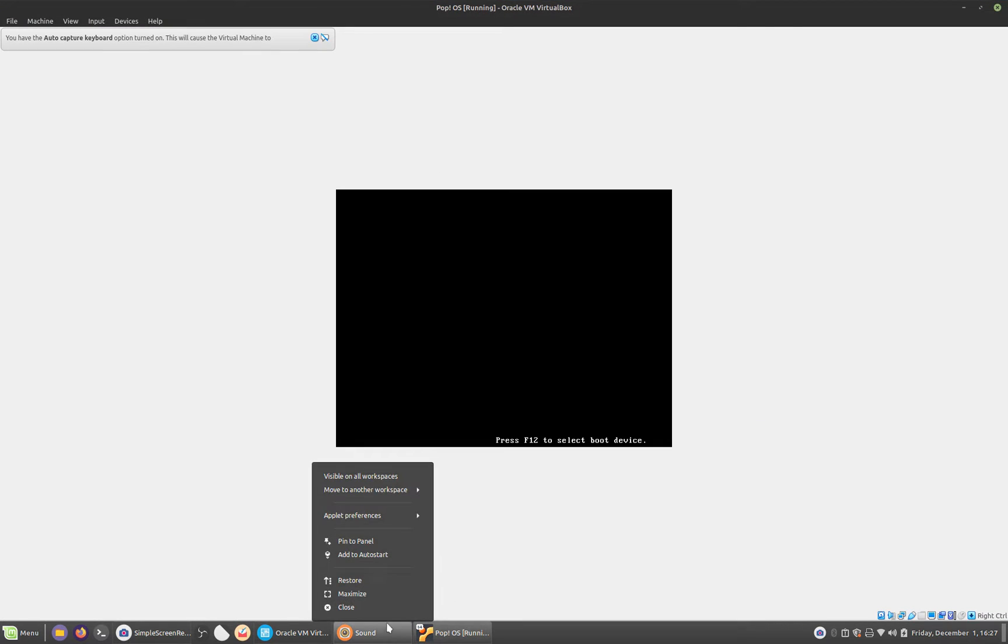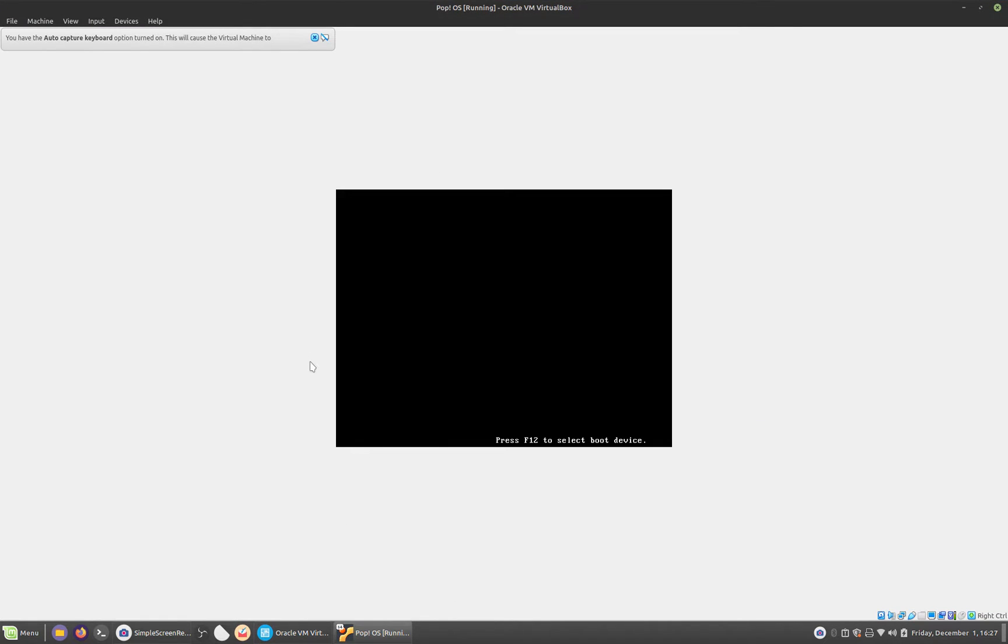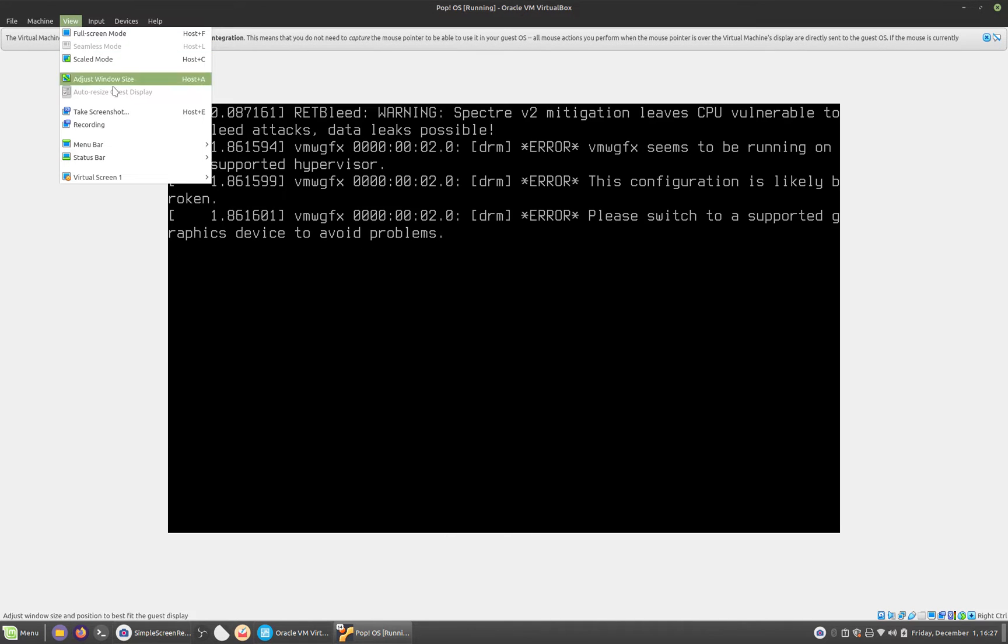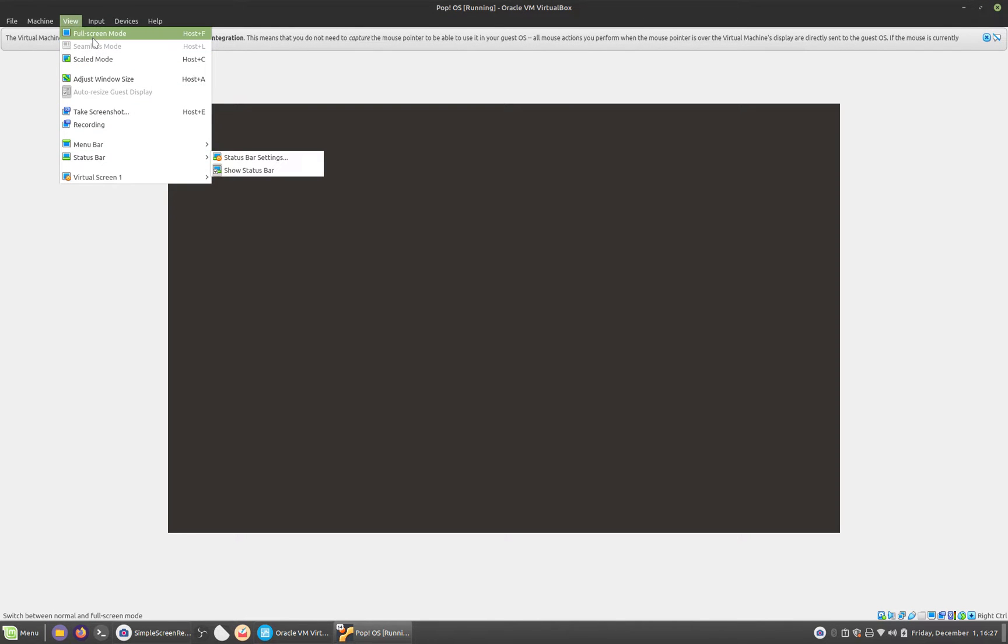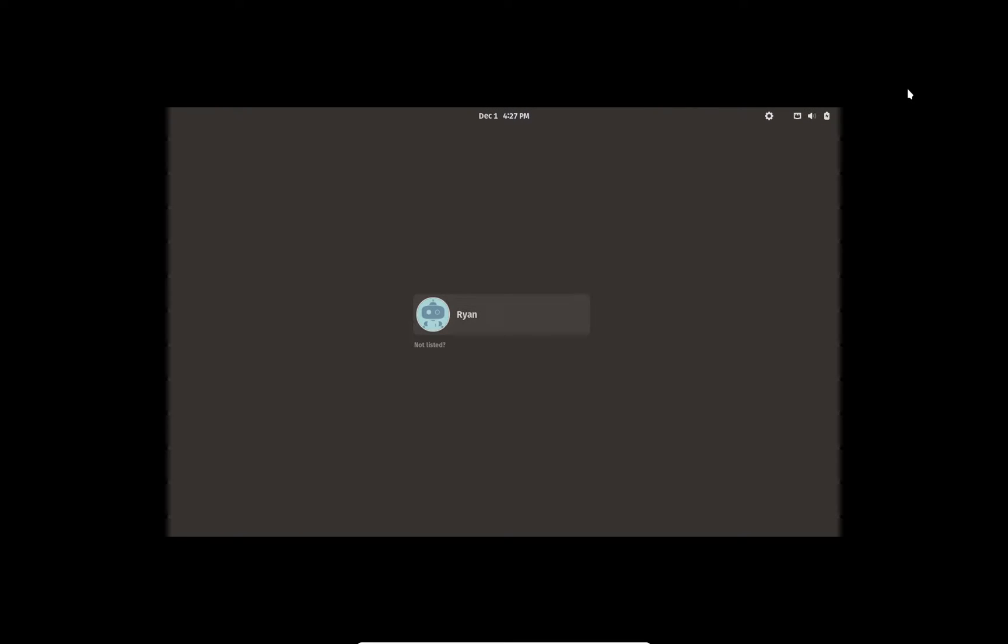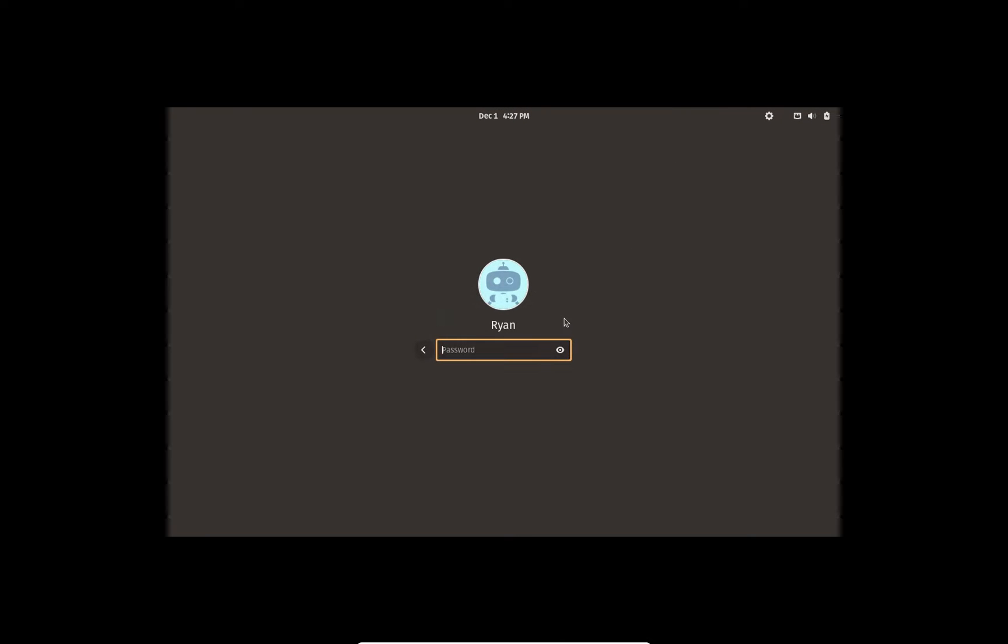I have a virtual machine of Pop!_OS right here. I'm going to make sure we full screen this, so everything will be as seamless as possible. We'll go ahead and boot up our operating system here in the virtual box and log into my account.